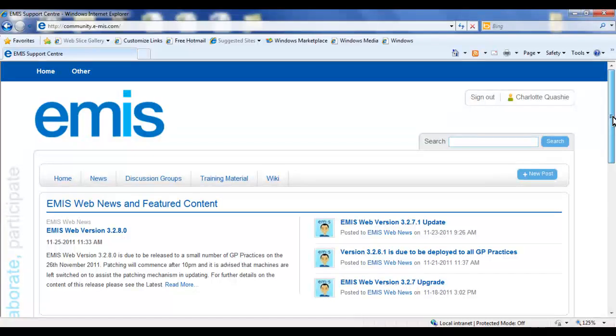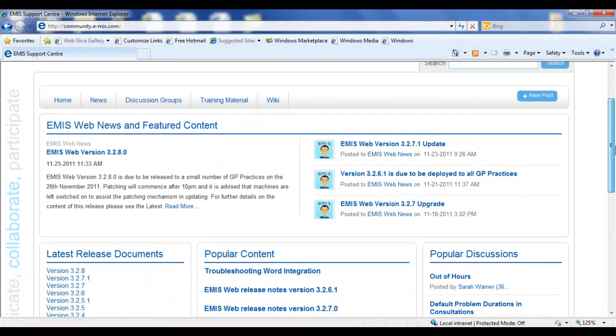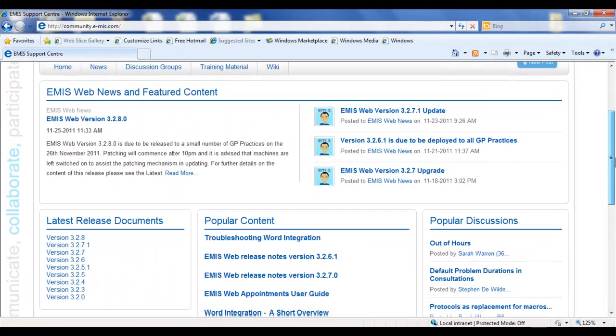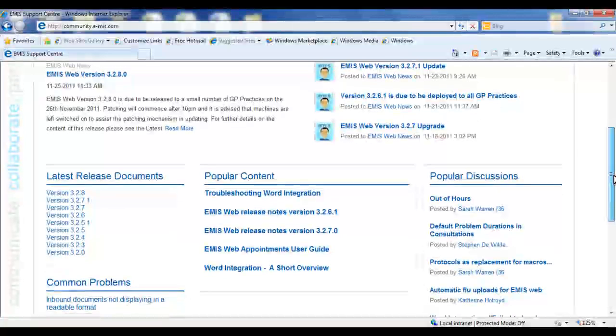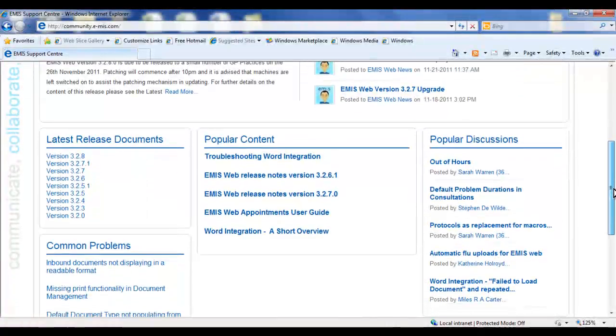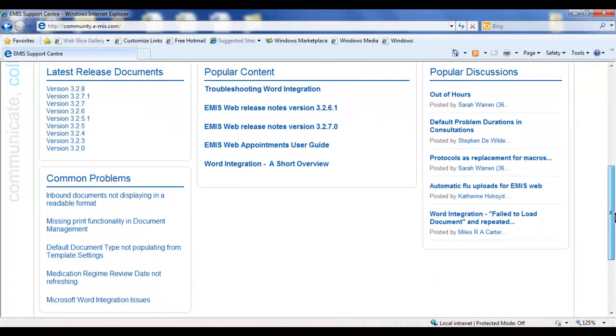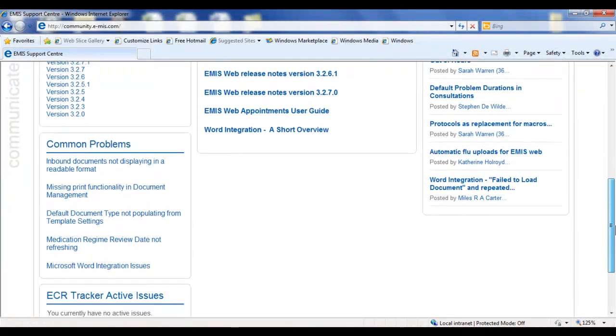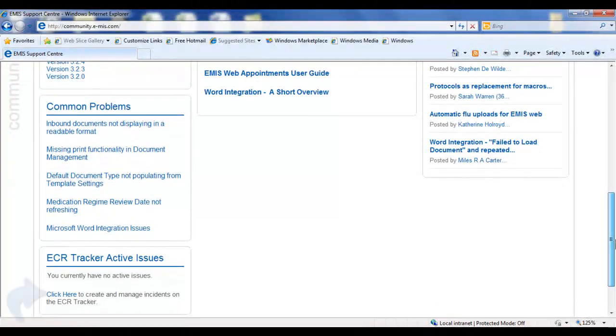Finally, the homepage displays the common areas within the Support Centre that eMISweb users are accessing, and you can also view your active eCR tracker issues via the link from here.